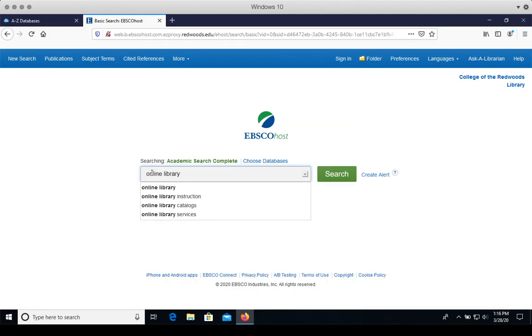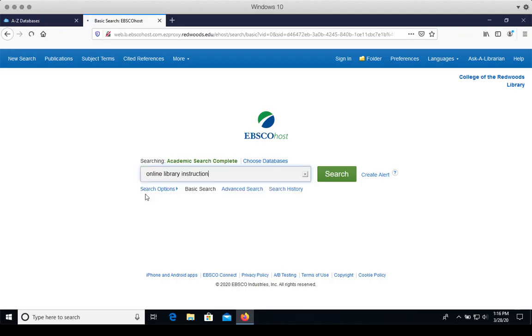And notice the automatically generated topics suggested under the search box. And there's my topic, Online Library Instruction. And I click search.